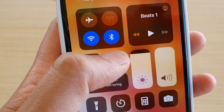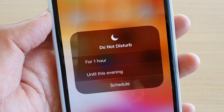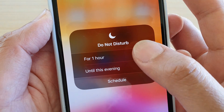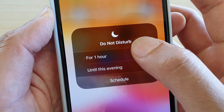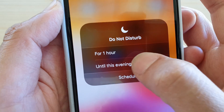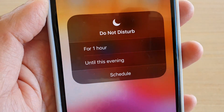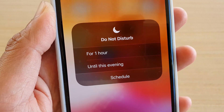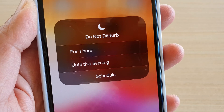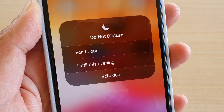You can also tap and hold that icon and it will bring up a menu. From here you can turn on Do Not Disturb for one hour, until this evening, or if you have your location turned on, until you leave that particular location.